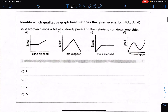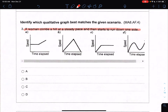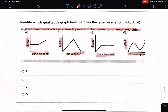Number three says: identify the qualitative graph that best matches a given scenario — a woman climbs a hill at a steady pace and then starts to run down one side. I'm looking at how this scenario helps me figure out what my graph is going to look like. My X value represents time elapsed and my Y value represents speed.